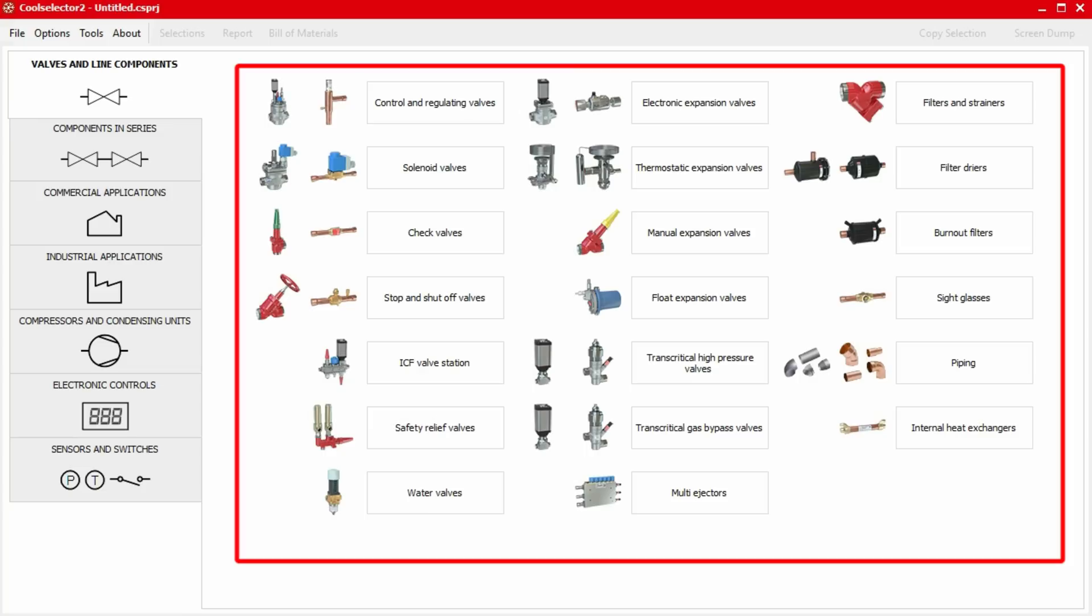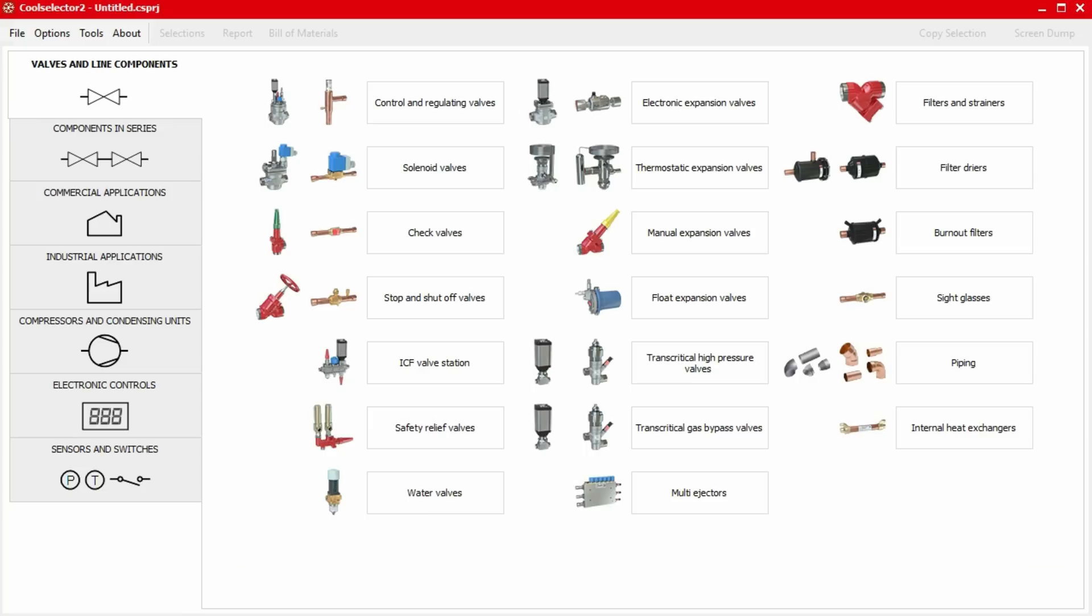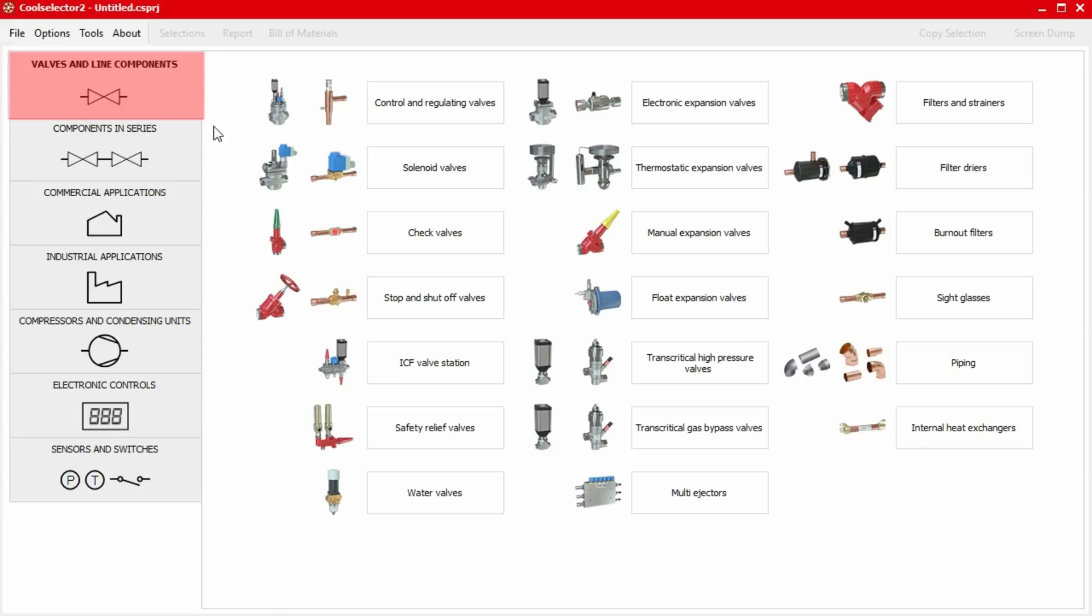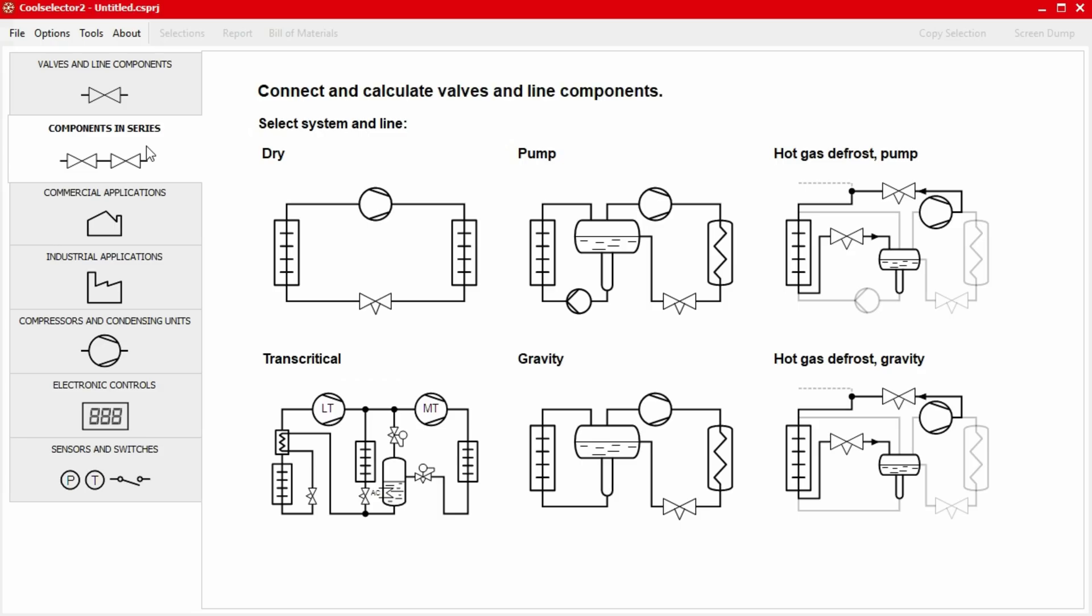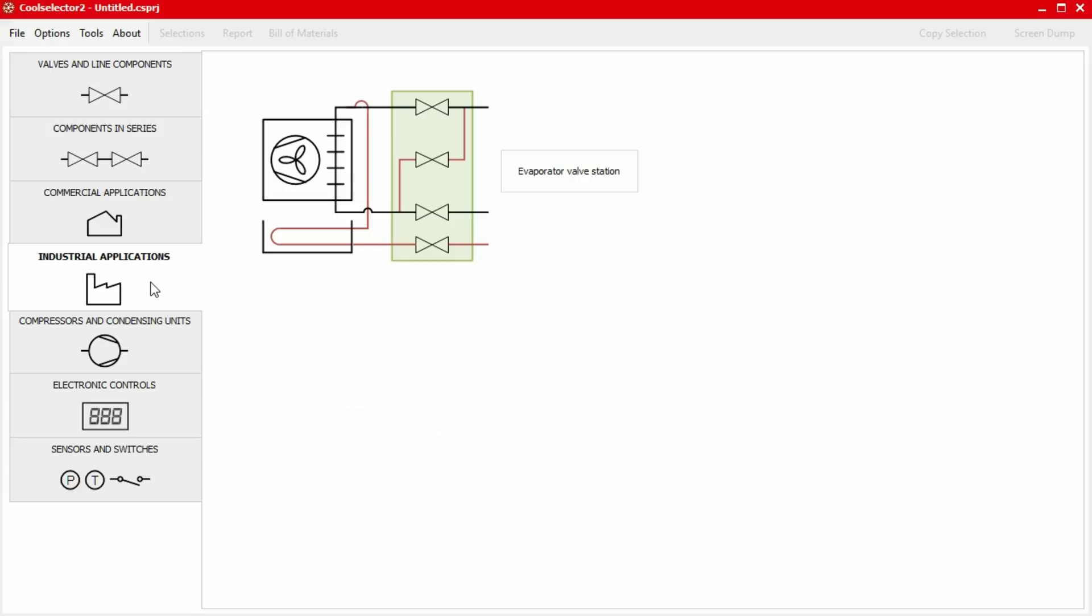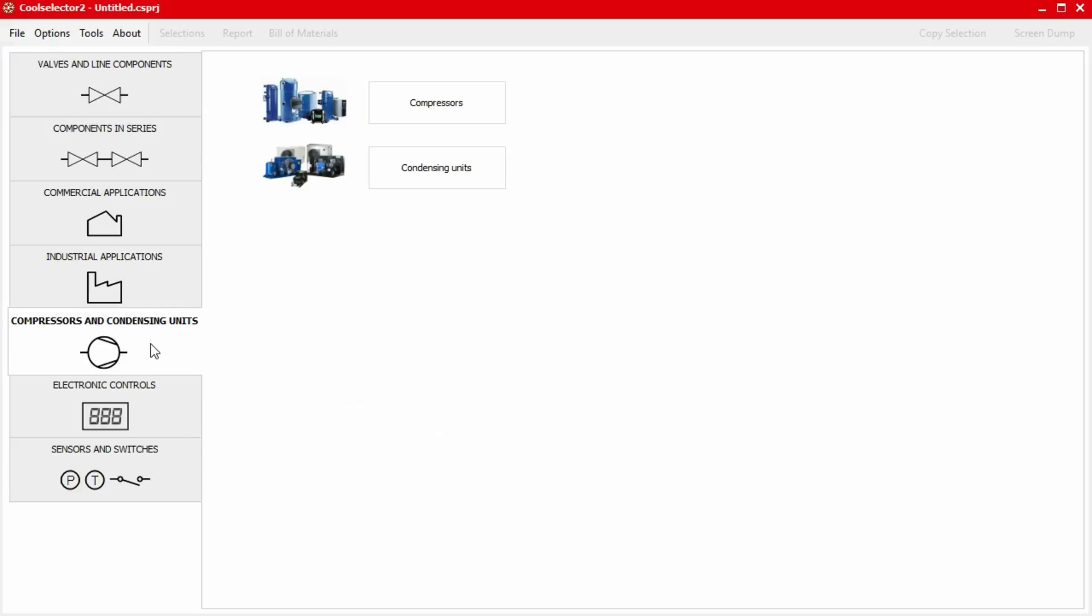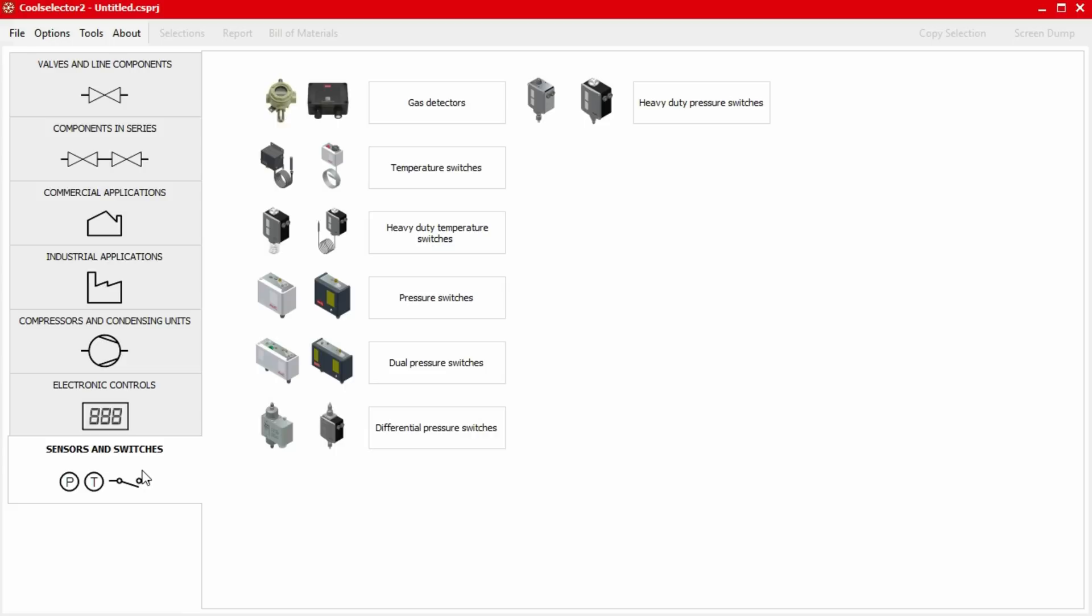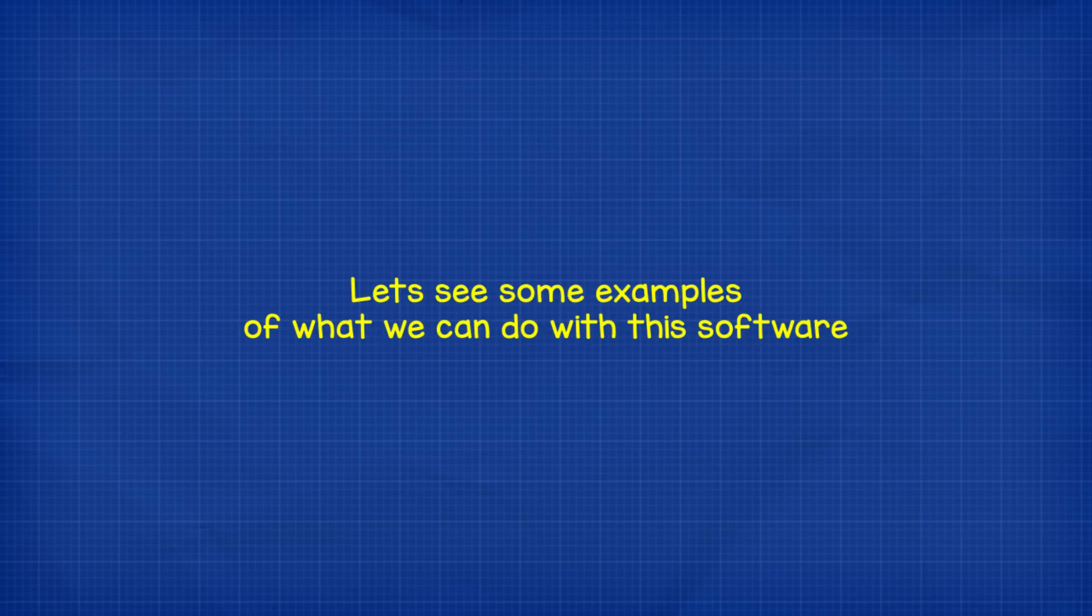Okay, so when we open this software we will instantly see a huge range of refrigeration components to choose from in the valves and line components tab. Then on the left hand side we have a number of other tabs which if we scroll through them we see gives us different options for different types of refrigeration systems. We have a cold room calculator, evaporator station designs, compressors, condensers, controls and even sensors and switches. It's good to mention that the engineers over at Danfoss are constantly adding new features to this also. Now let's look at some quick examples of how useful this software is and why I'm recommending it to you and showing you it.